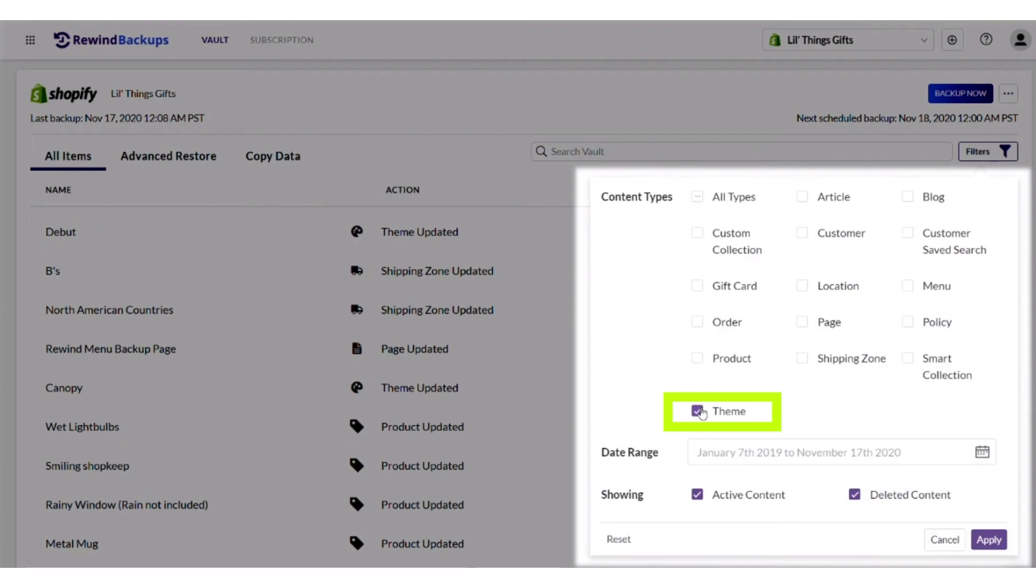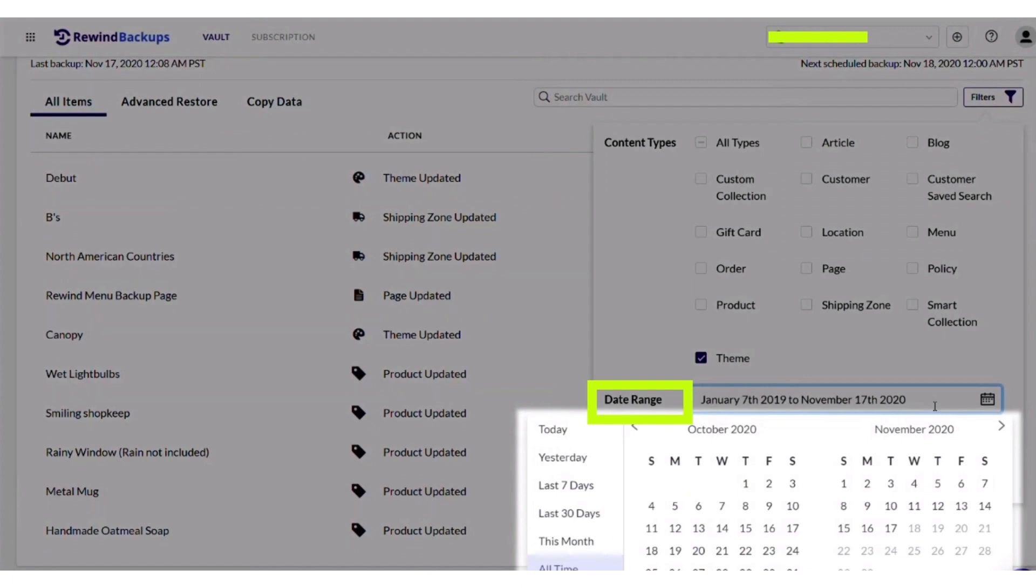Then select the themes button. After selecting the themes option, you have to choose a date range.